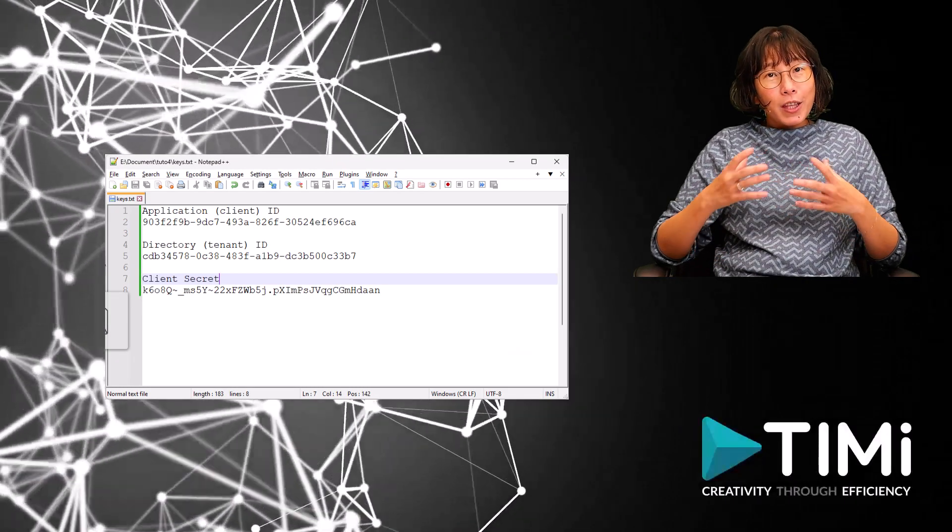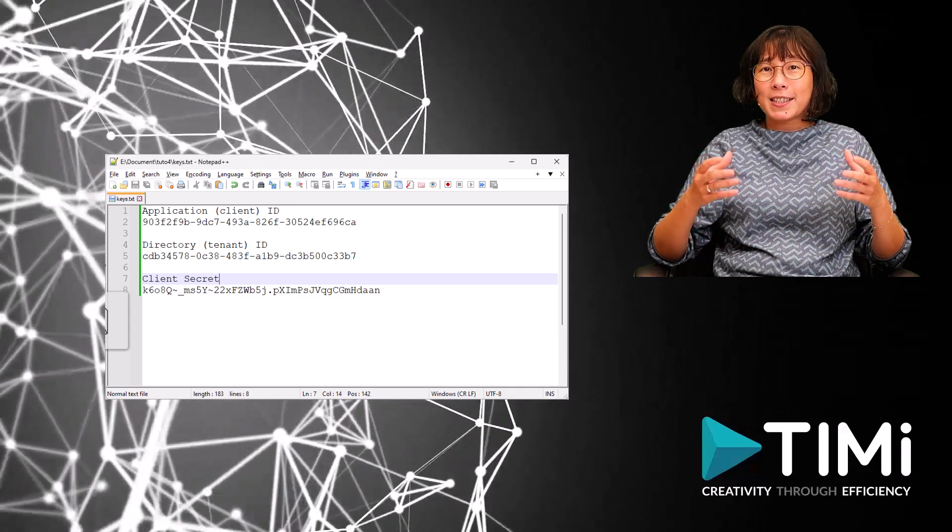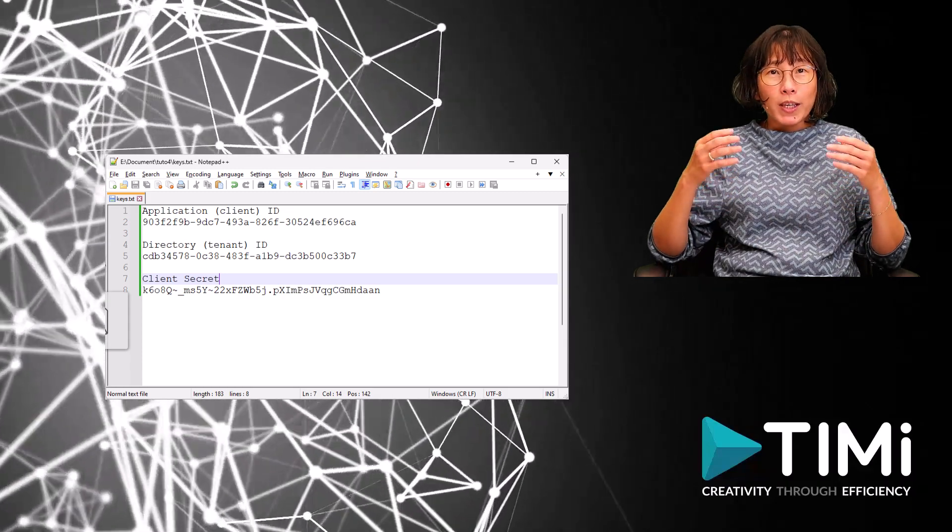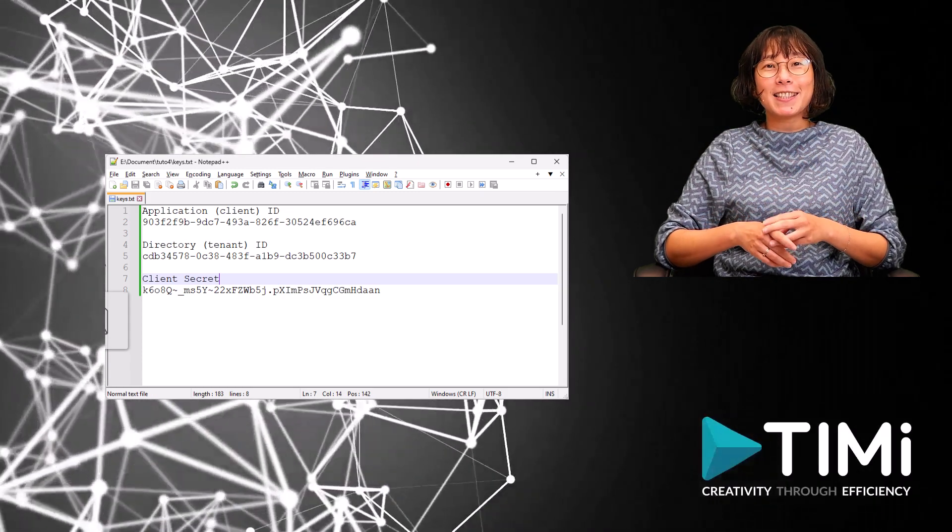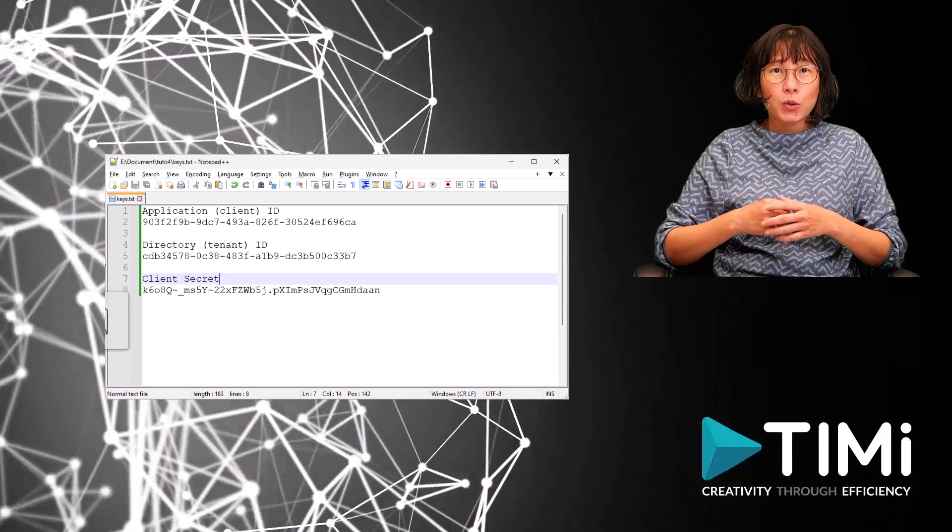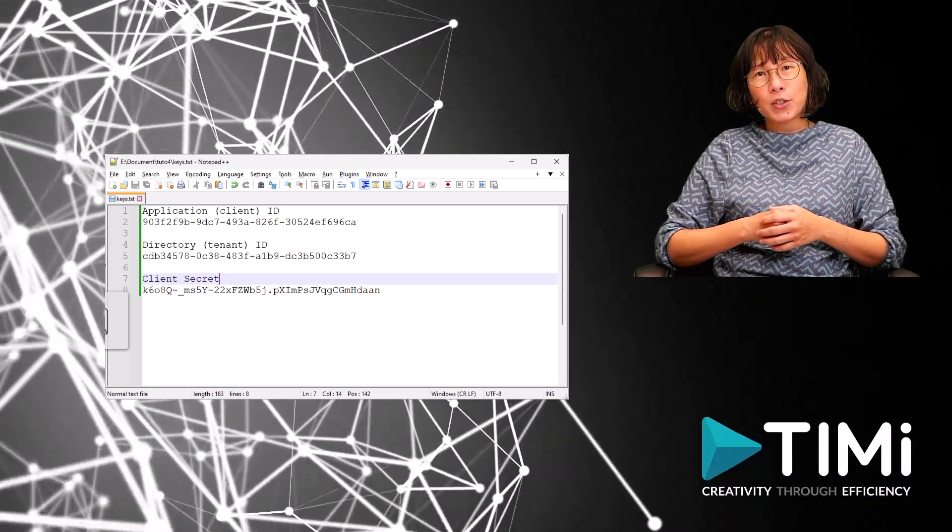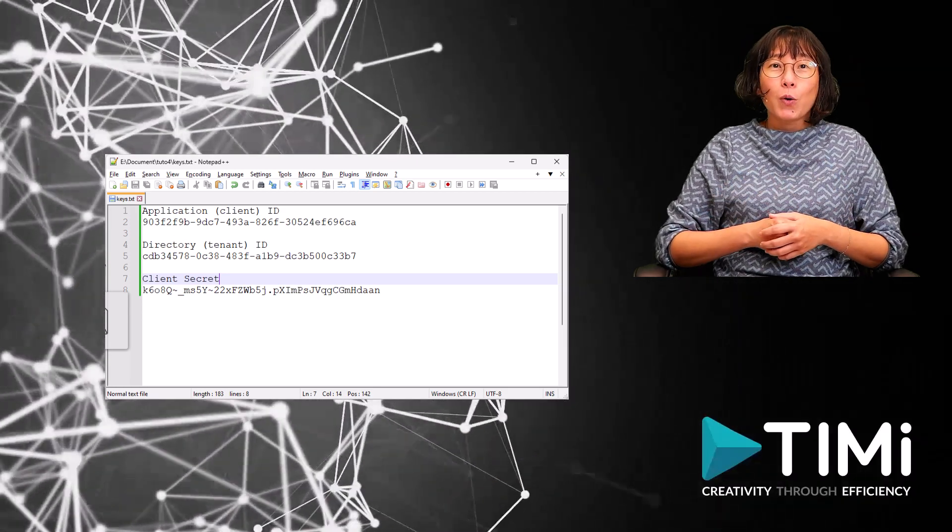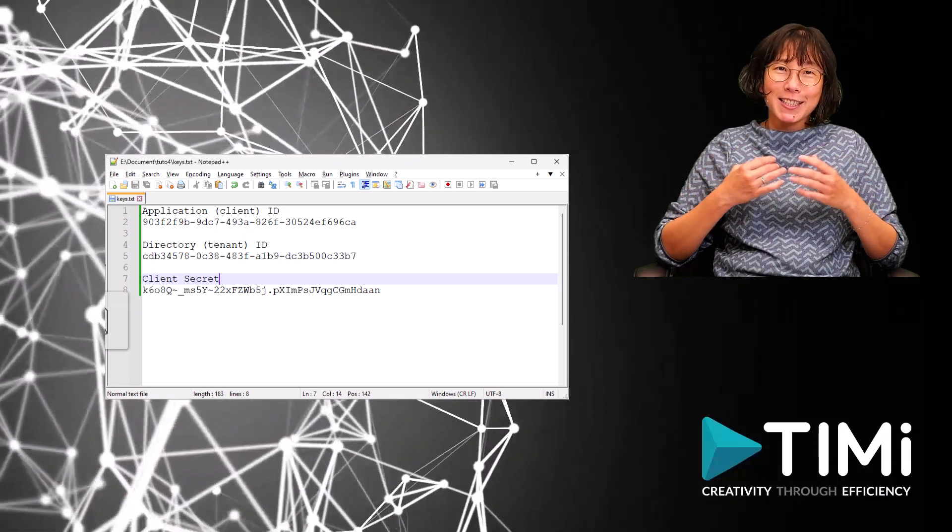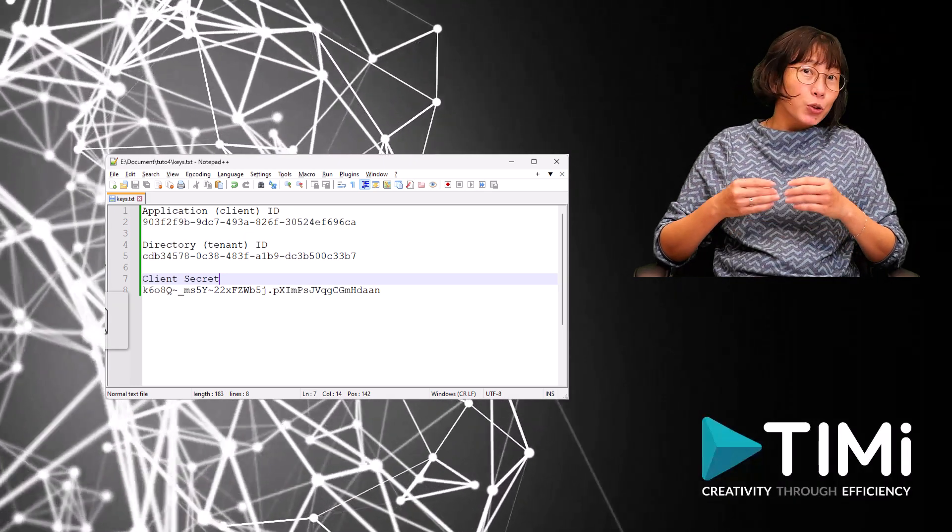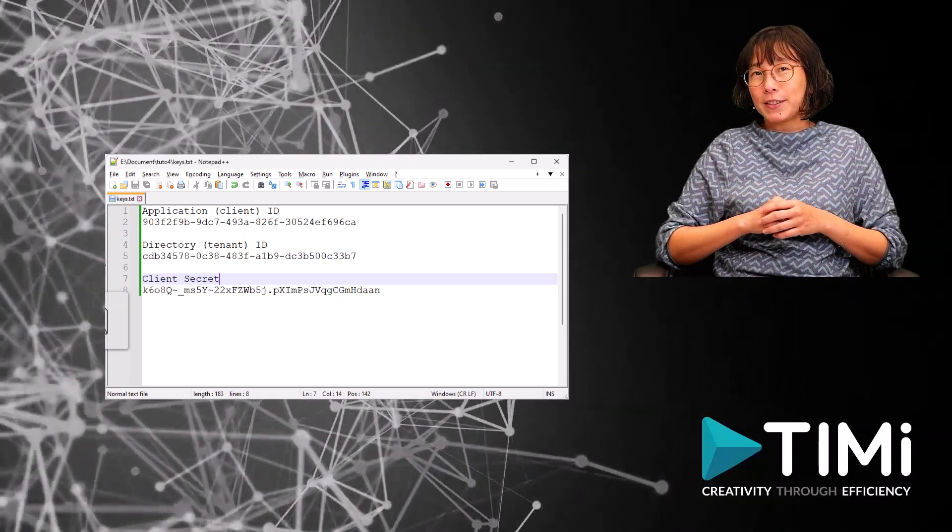There you have it. By following these steps, we have successfully obtained the three essential parameters needed to access your Azure app from Anatella. We have also granted all the necessary permissions to access the required Azure services.